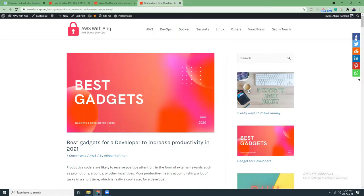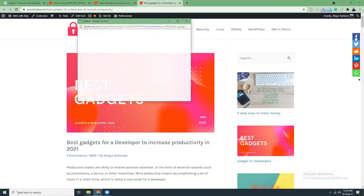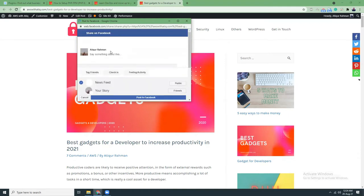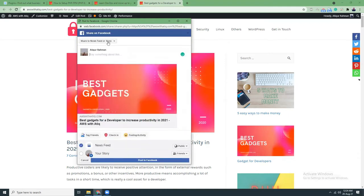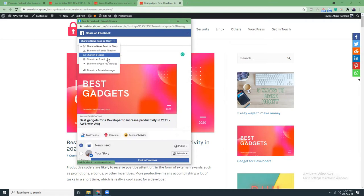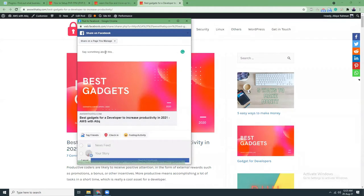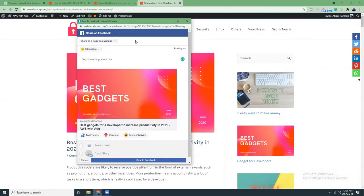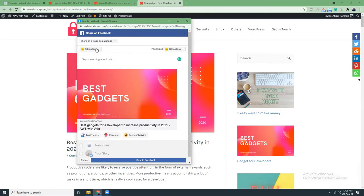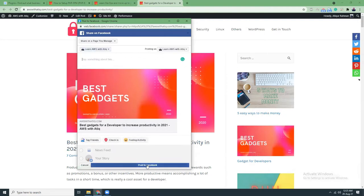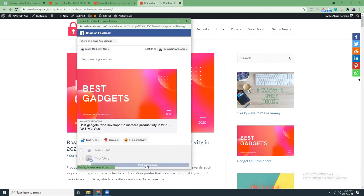You just do it using the share button here. Click here, then choose where you want to share. I want to share it as a page. Then I choose the page and just share the post. That's simple.